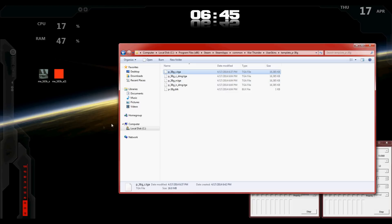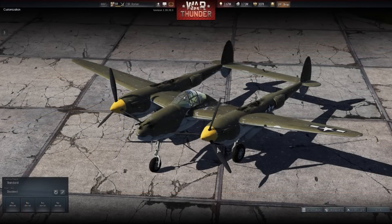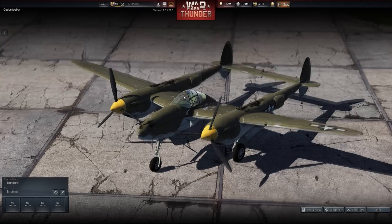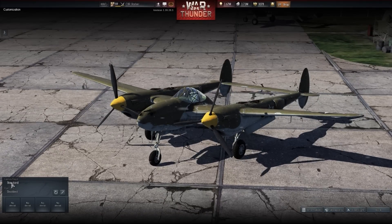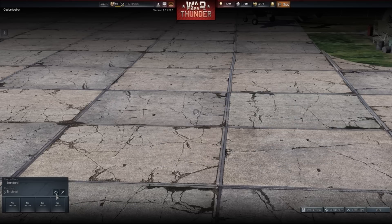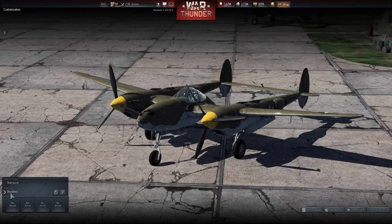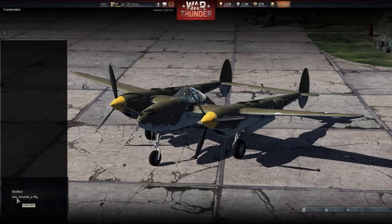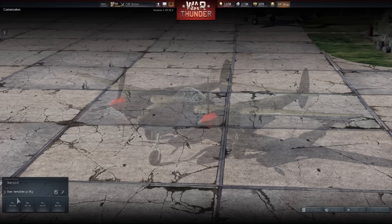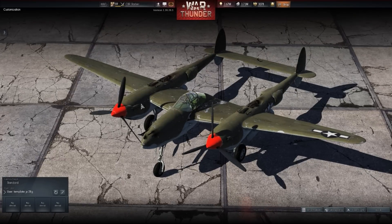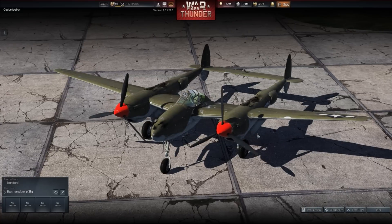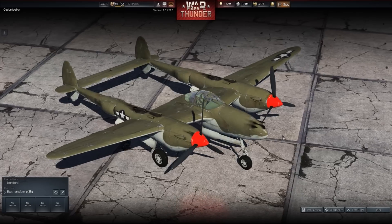So let's go to the actual War Thunder game and see if that worked. Here we are back in game, looking at the P38. Navigate back to the customization tab for the P38. Again it's going to say camouflage standard, user skin disabled. What you're going to want to do is hit the little refresh button. Now go to disabled, hit the drop down, and click user template underscore P-38G. And there you have it — the red little engines at the end. These steps fly by a lot faster once you get the hang of it.